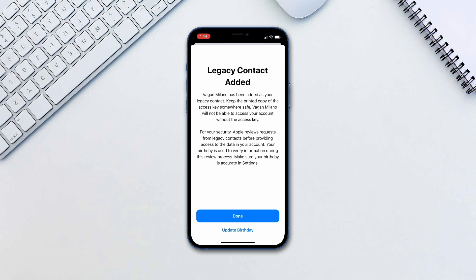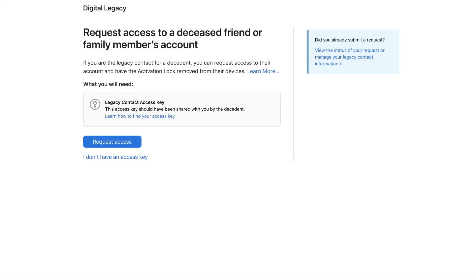Once complete, tap Done. To access the data, your chosen contact will have to log on to Apple's Digital Legacy site and click Request Access.